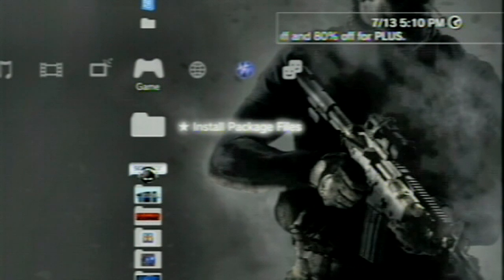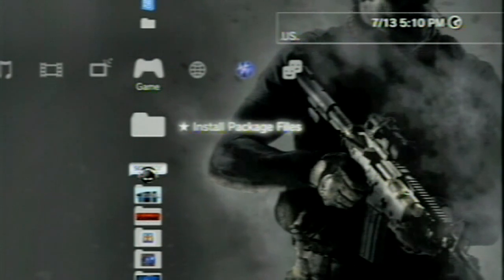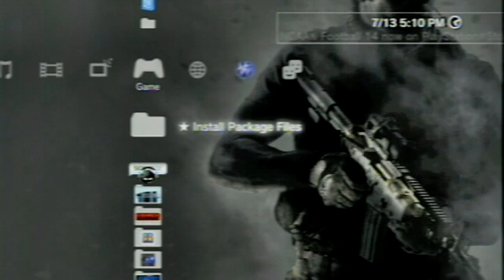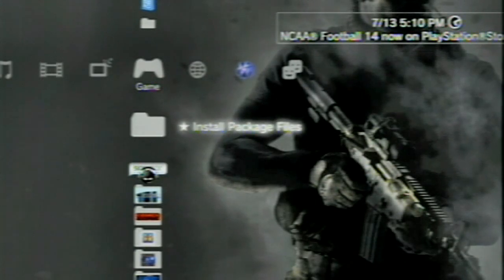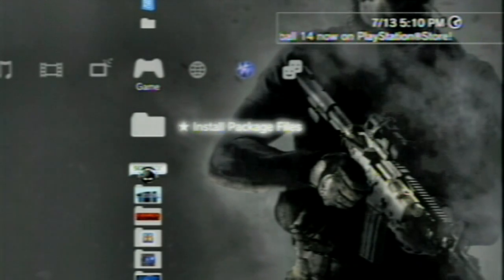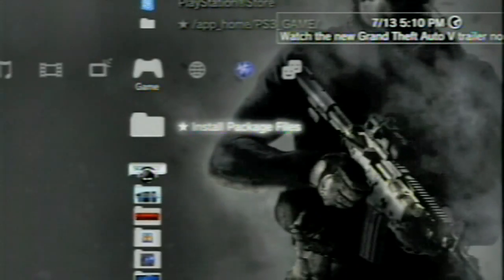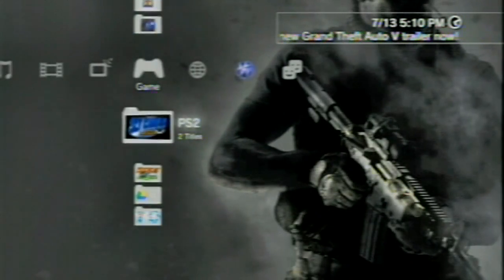Alright. So, back at the PS3 now, we're going to be looking at the install package files. Once you plug your USB in, if you put the Iris Manager package on the root of the USB, you can go to install package files, and it will be right here. If you haven't done that, you're going to have to go and open up your Stealthman or Multiman.